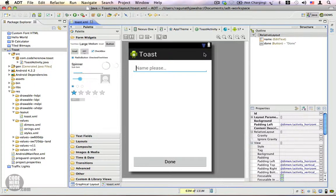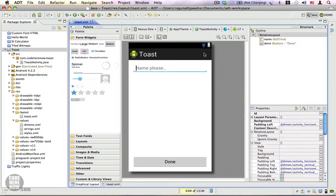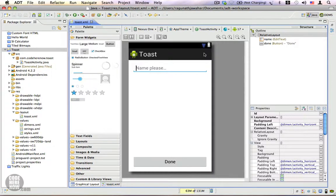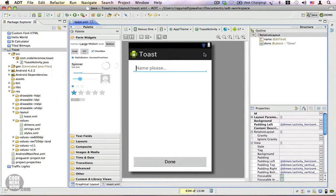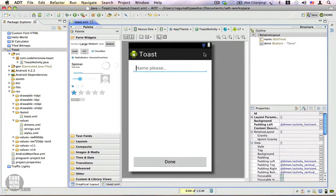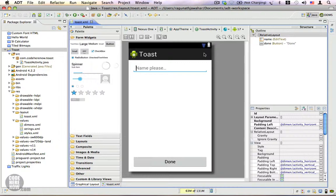Hey in this video I'm going to show you how to use a toast. A toast is a short message that can be displayed to a user and does not require any user interaction unlike a dialogue. When you raise a toast it shows a message to the user, it stays there for a while and then disappears.